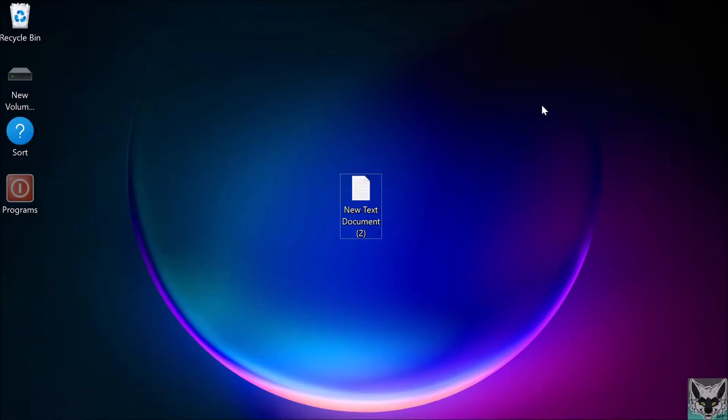Hello everybody and welcome to my tutorial on how to change the repeat speed in Windows 11.